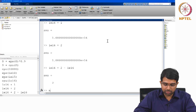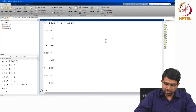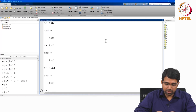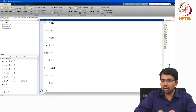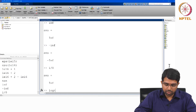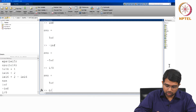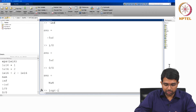You also have some special floats: NaN, Inf, and minus Inf. NaN means not a number. It arises from indeterminate quantities like 0 divided by 0, or log of a negative number.